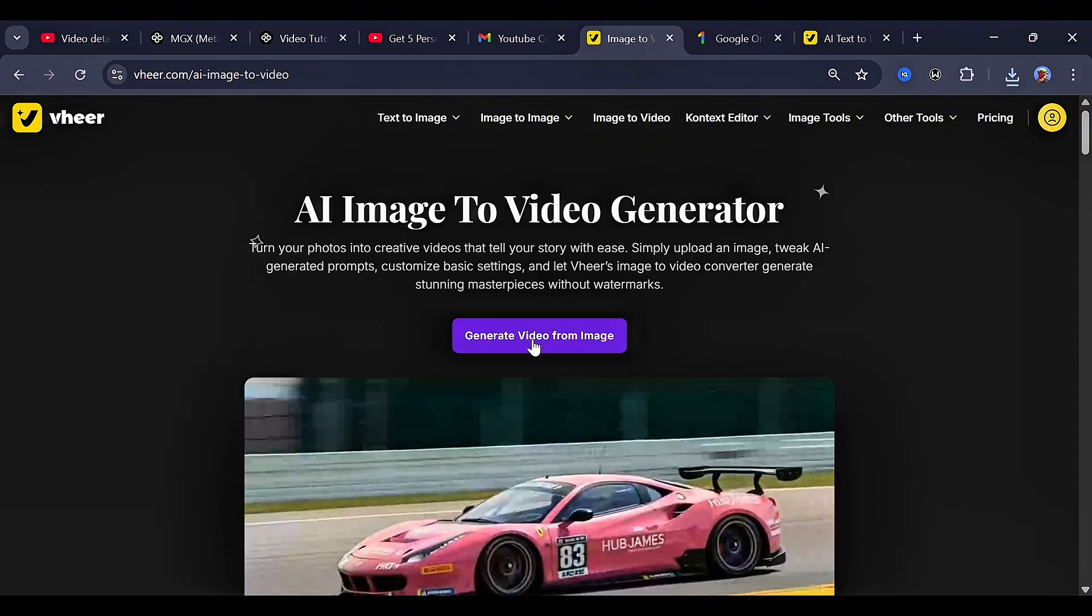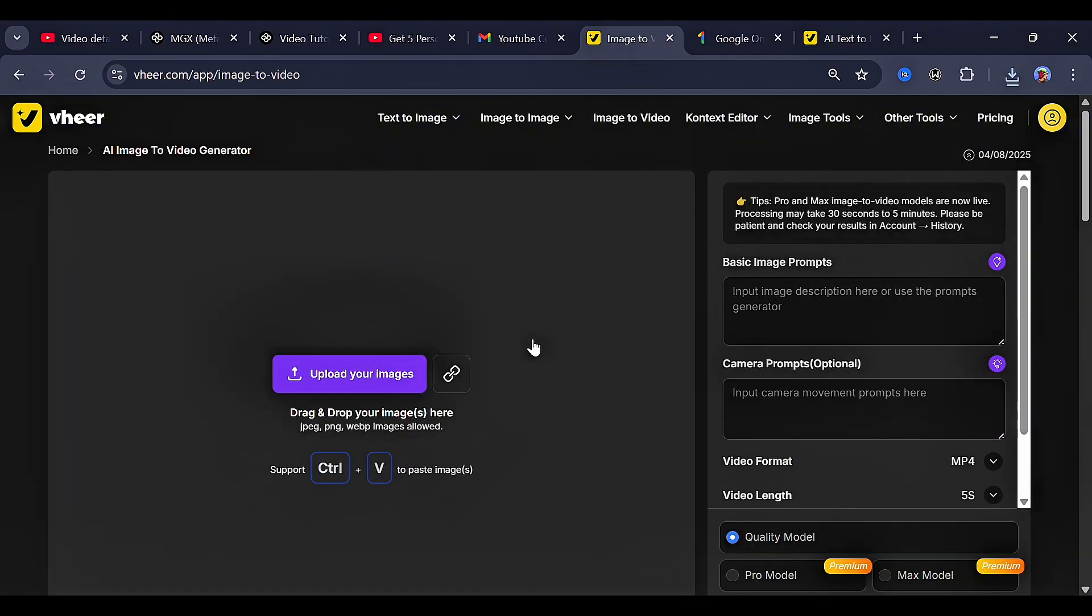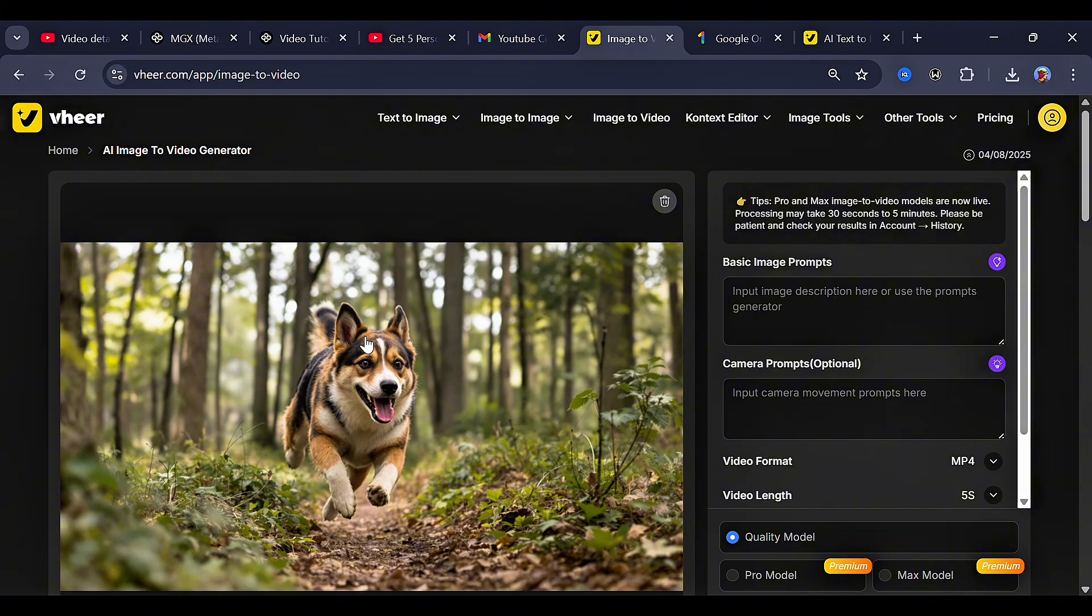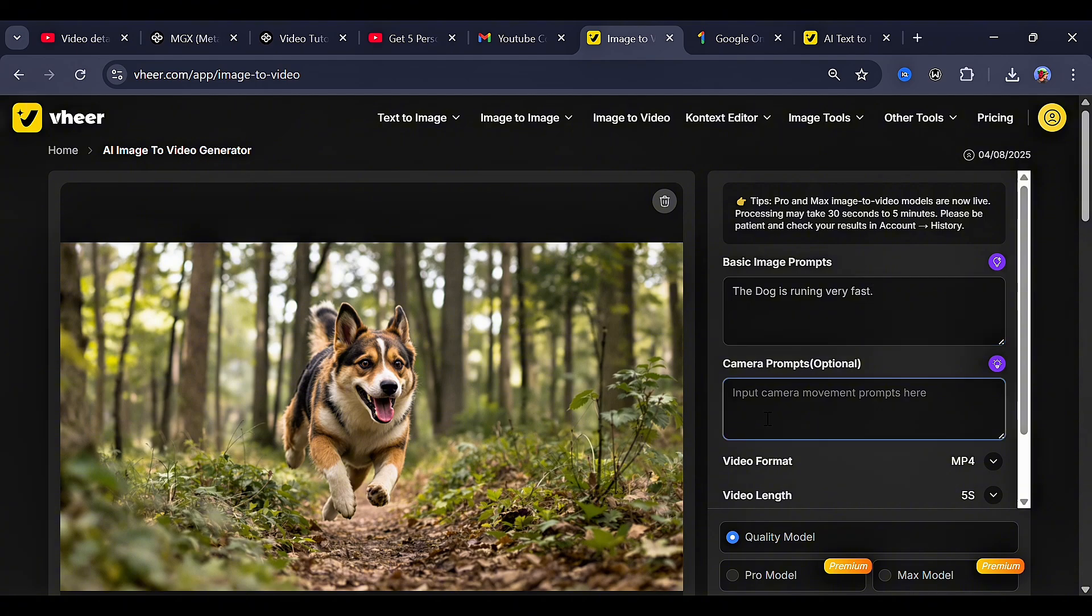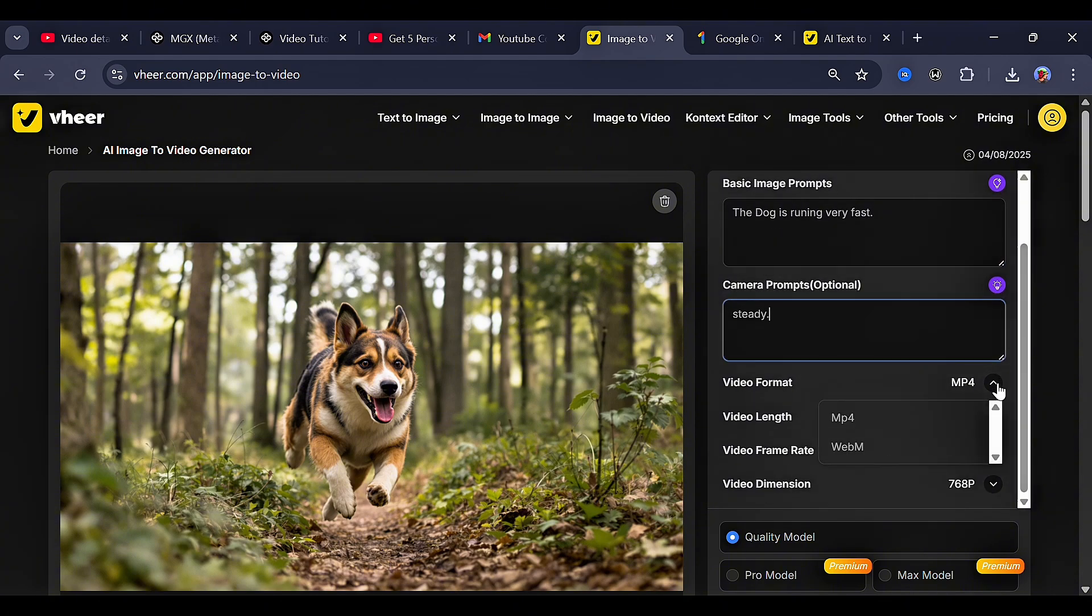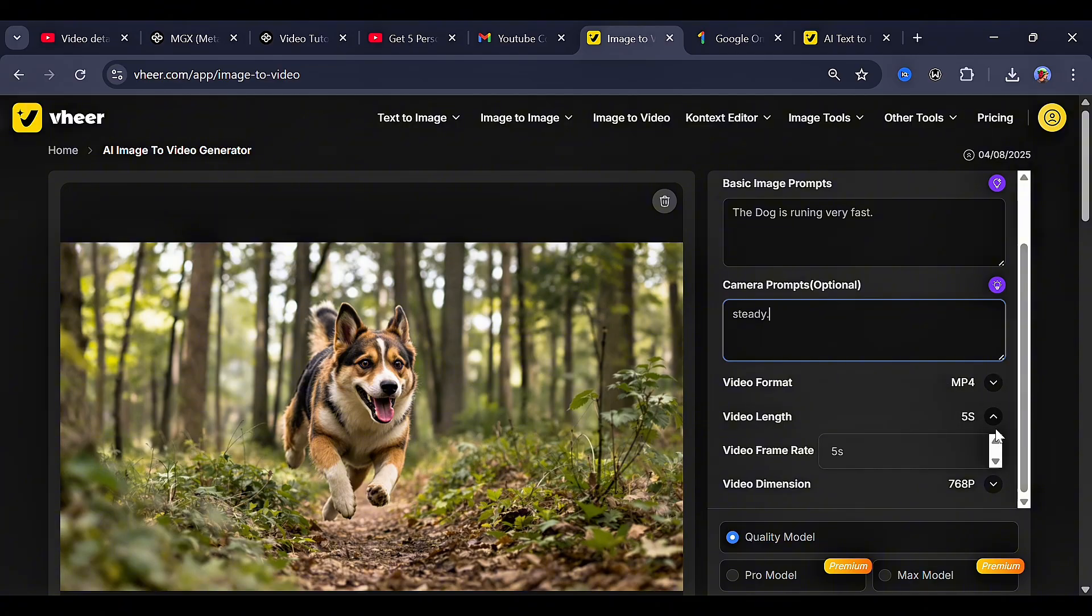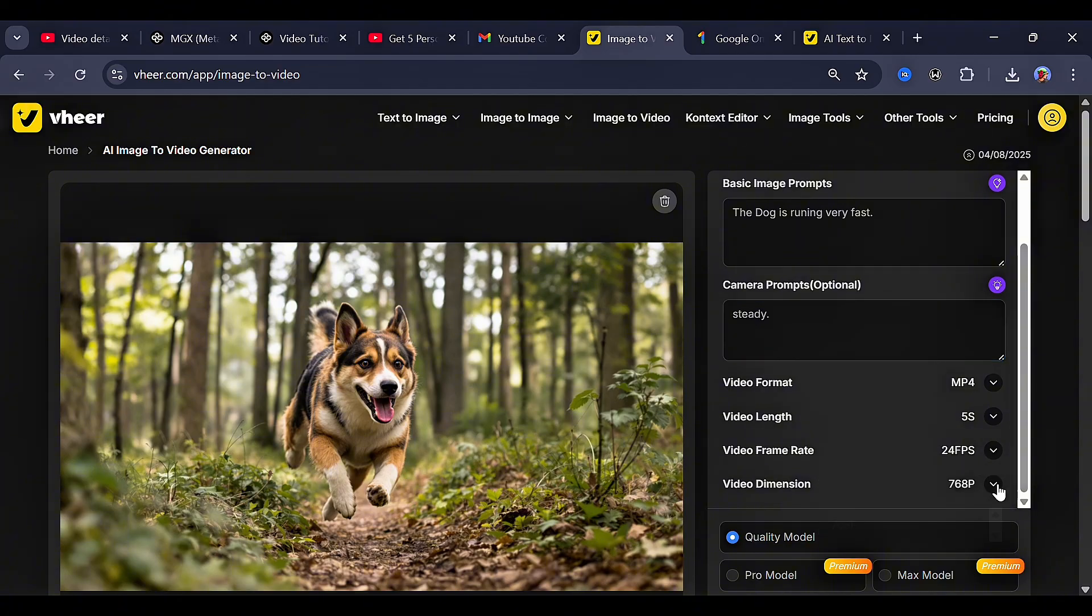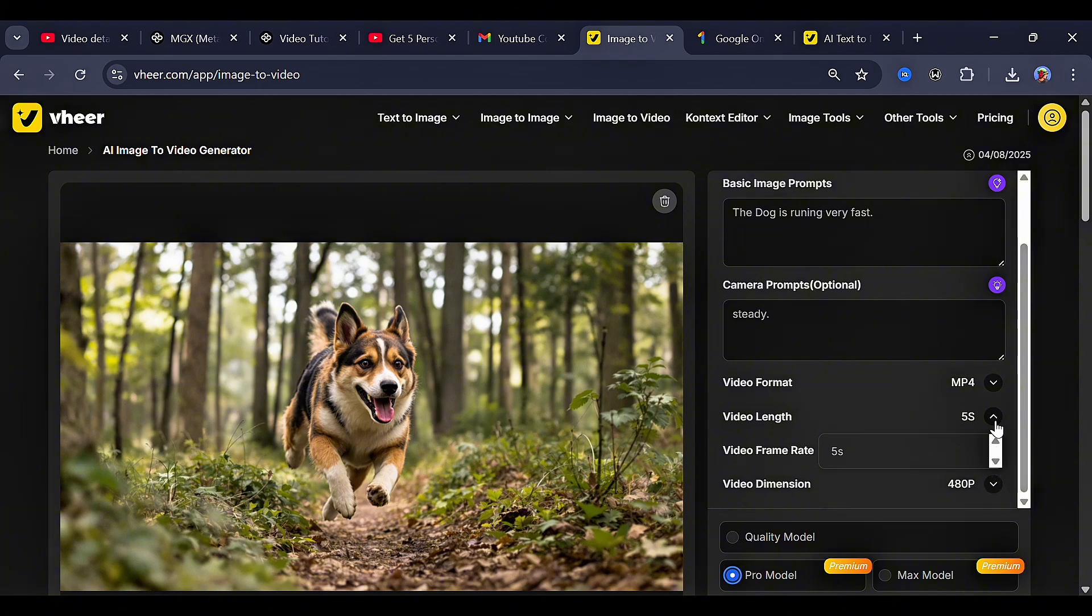Now over to the next feature, image to video. We understand image to video as converting an image into a very clean video. So for this, let's upload the image of the dog running. And after that, in the prompt box, let's go with this. Then for the camera prompt, we can just stick with steady. For the video format, video length, and video dimension, it all depends on the model you select. Like, when you choose the quality model, you just get the minimum of five seconds video length, and video dimension you get to choose only 768p.